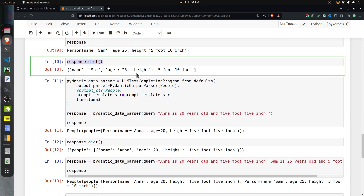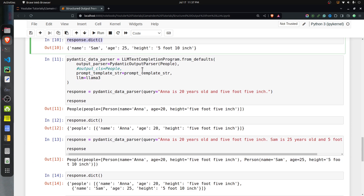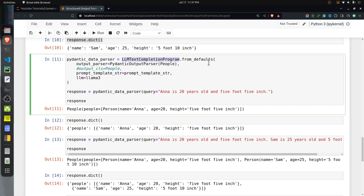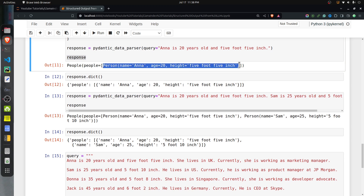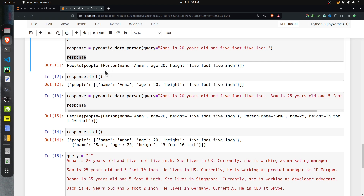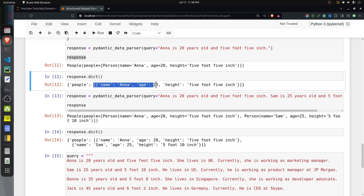Let's go ahead and create a People object, which is a list of persons. Again, I have created an instance of LLMTextCompletionProgram using the from_defaults method. The only difference is that inside the PydanticOutputParser I have passed the People class instead of the Person class. I call the parser with the query 'Anna is 20 years old and 5 foot 5 inches,' and this time the response is a People object where the people attribute is a list containing one Person object for Anna.